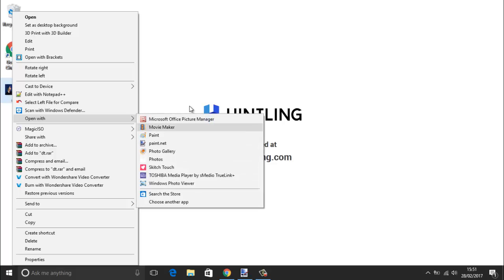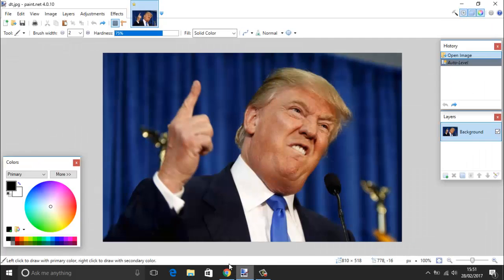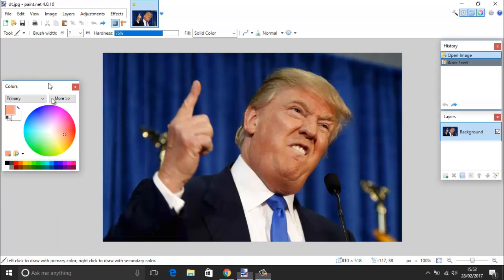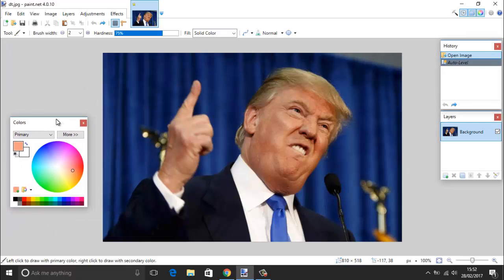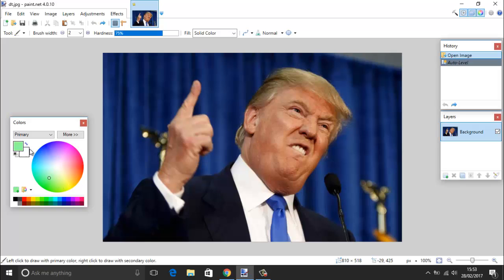Once you've got the image open, one of the first things that will get your attention besides Donald Trump's face is the little palette down here. This allows you to choose your colors and you'll notice there are two different colors. You've got your primary color and your secondary color, and you can flick between these two. This comes in handy later when you start working with brushes and so on.